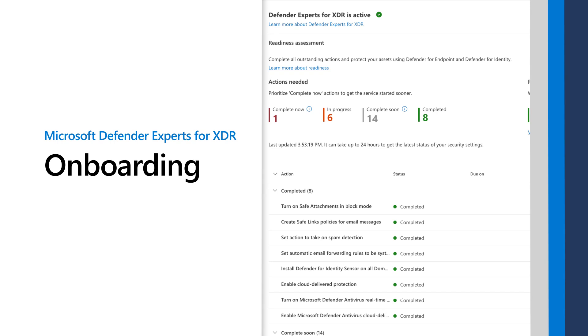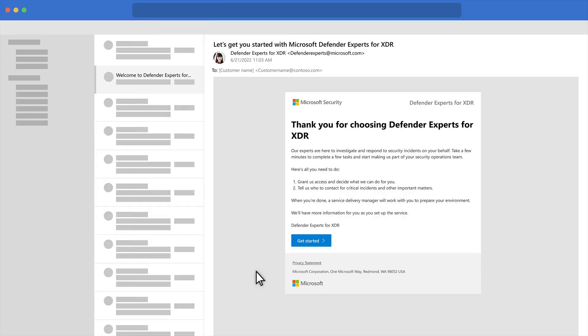Onboarding to Microsoft Defender Experts for XDR takes just a few clicks. That's it. After subscribing to the service, the process starts with an email on which you can click Get Started.